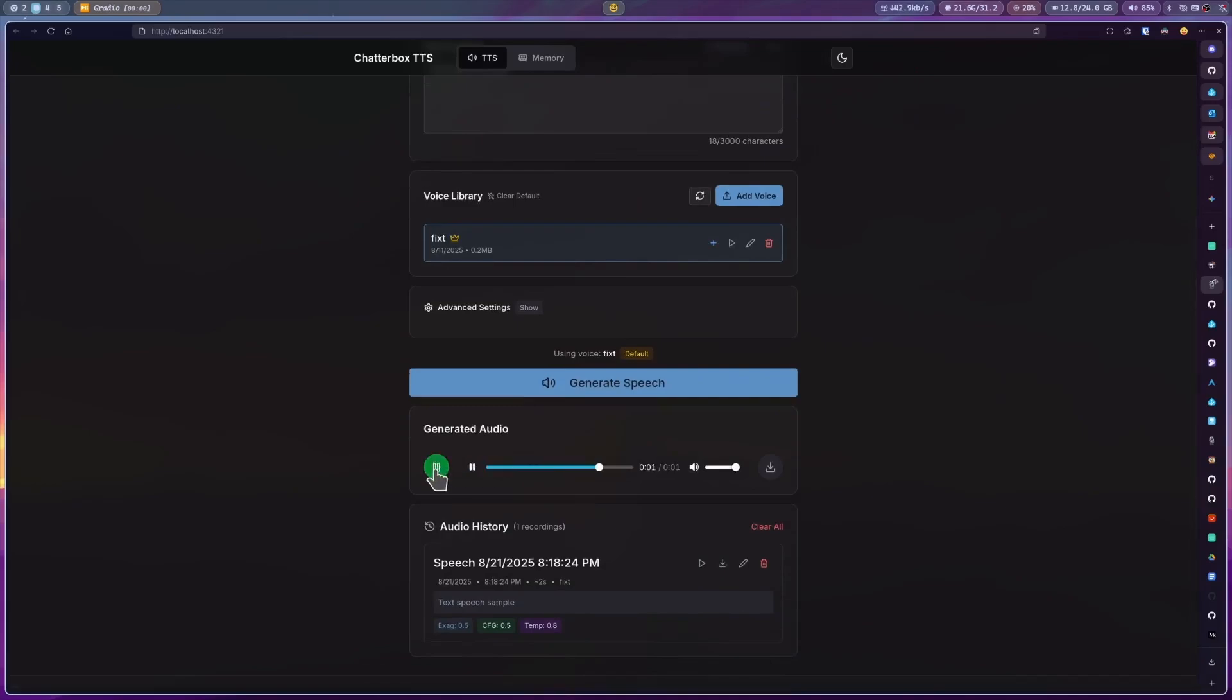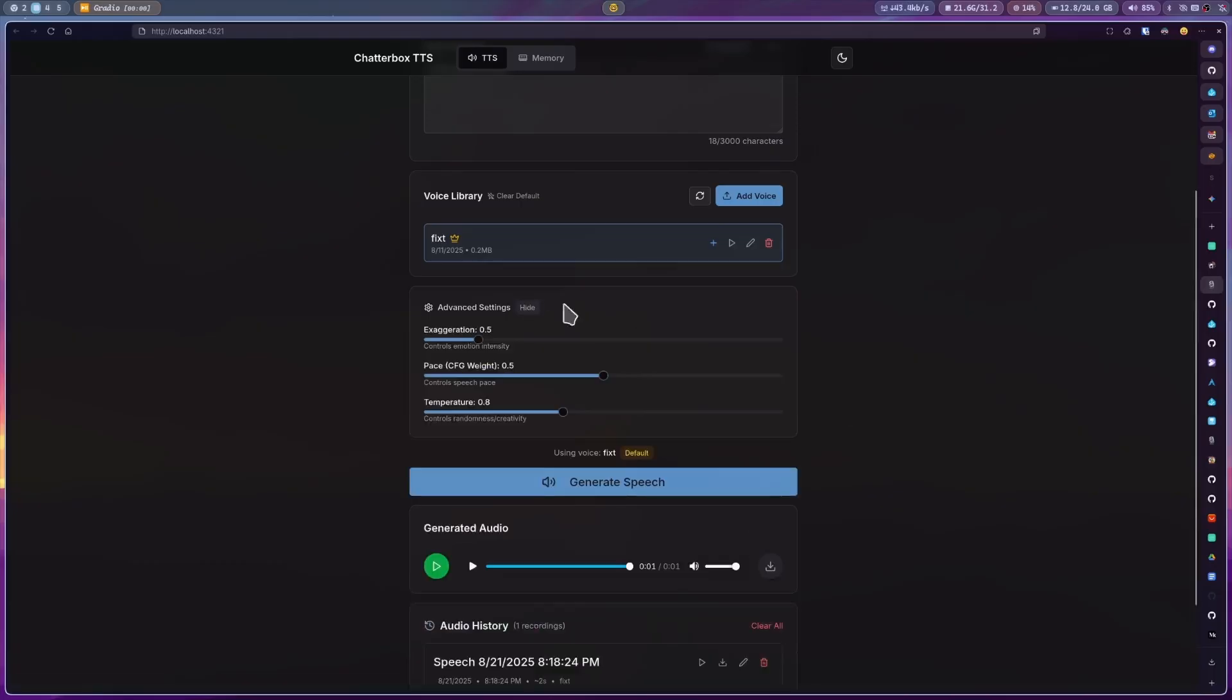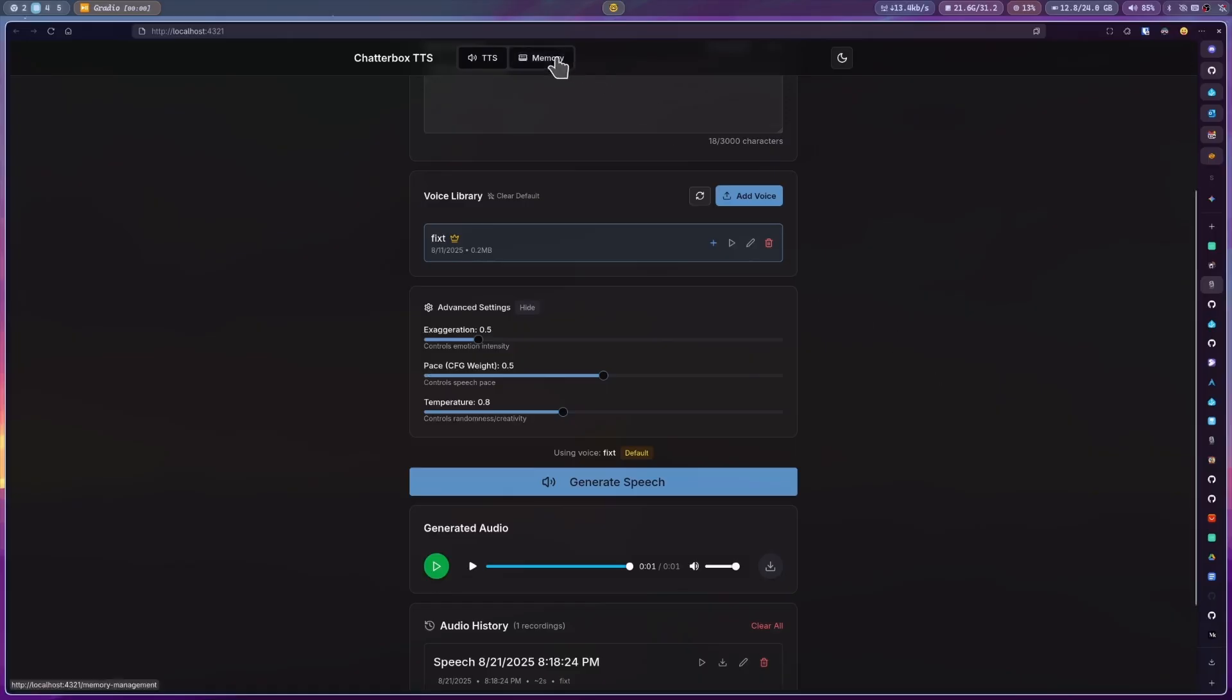Text speech sample. And that's it. There are some advanced settings that you can tweak to get better results, but I think the defaults give an overall good result. And before we move on, there is a memory tab where you can find some memory related statistics and manage options.